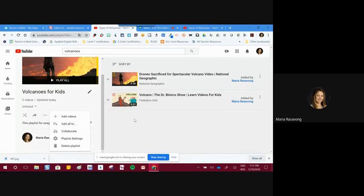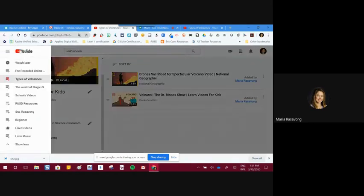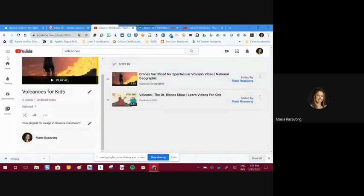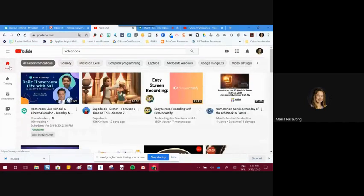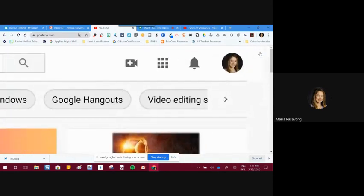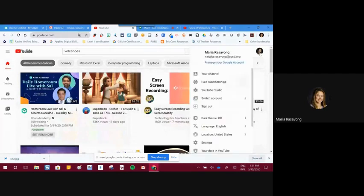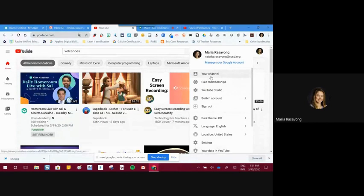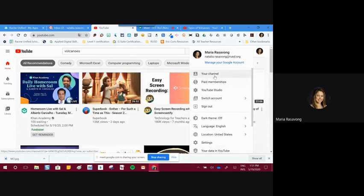Now that my playlist is set up, I can go back to my home button. The profile picture in the top corner takes you to manage your channel and your YouTube Studio. I'm going to walk you through the channel because you need to create your channel if you've never used it before.